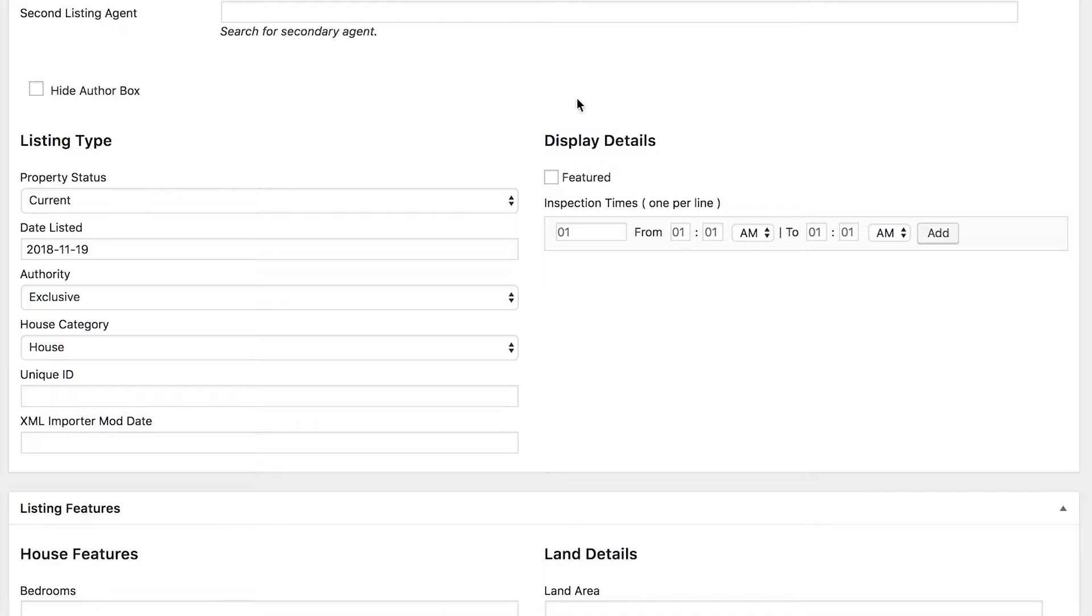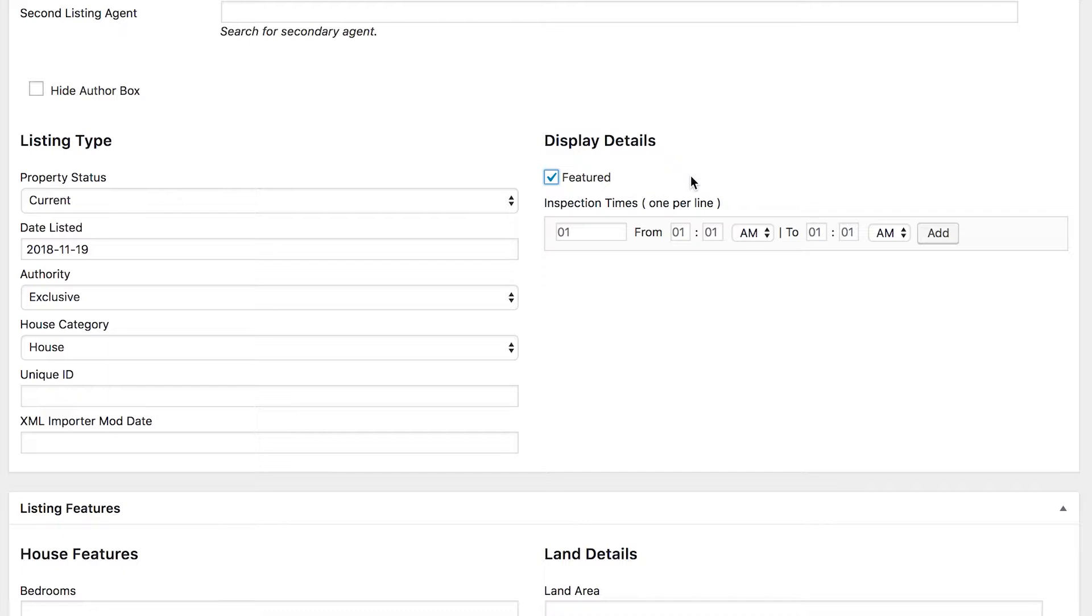Next up, display details. If you want to feature the listing on your website, tick the featured box and that'll make it featured. So if there's any locations that are set to show properties that have been featured or to add emphasis to featured properties, then this will turn that on.